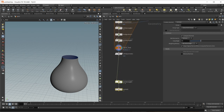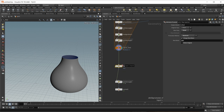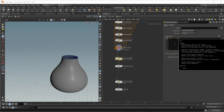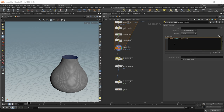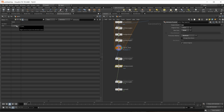Now we need to find the maximum value across all calculated distances. First I find the maximum entry of each point's array using a point wrangle: f@max = max(f[]@disks). Then the attribute promote node promotes max to detail level, finding the largest max value across all points. On the geo spreadsheet at the detail level we now have a max attribute.